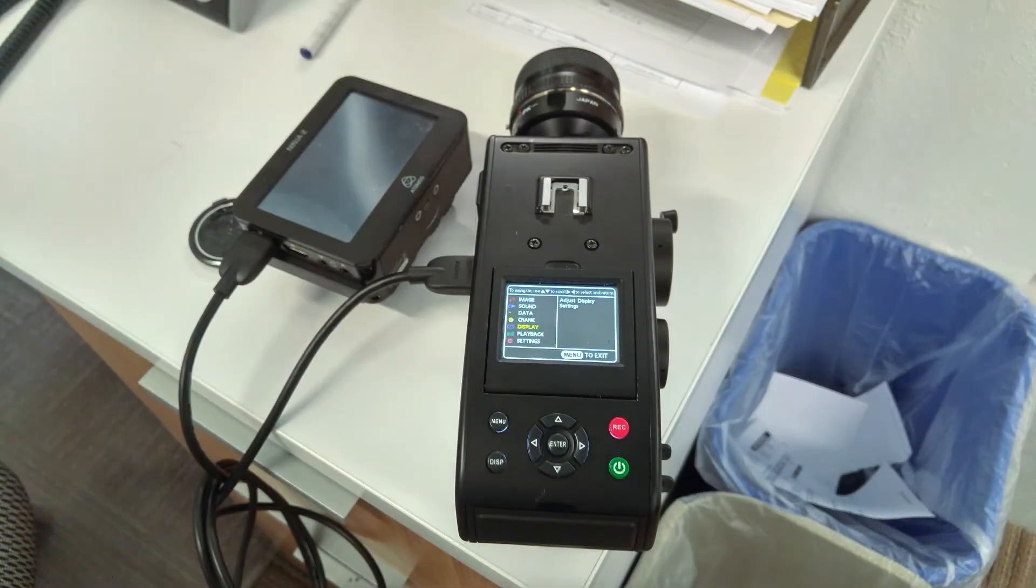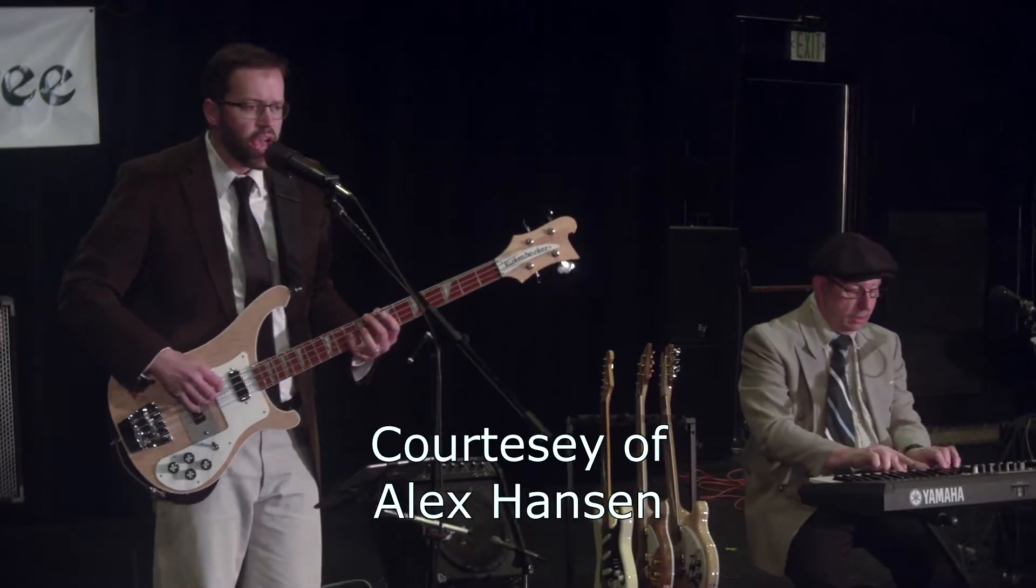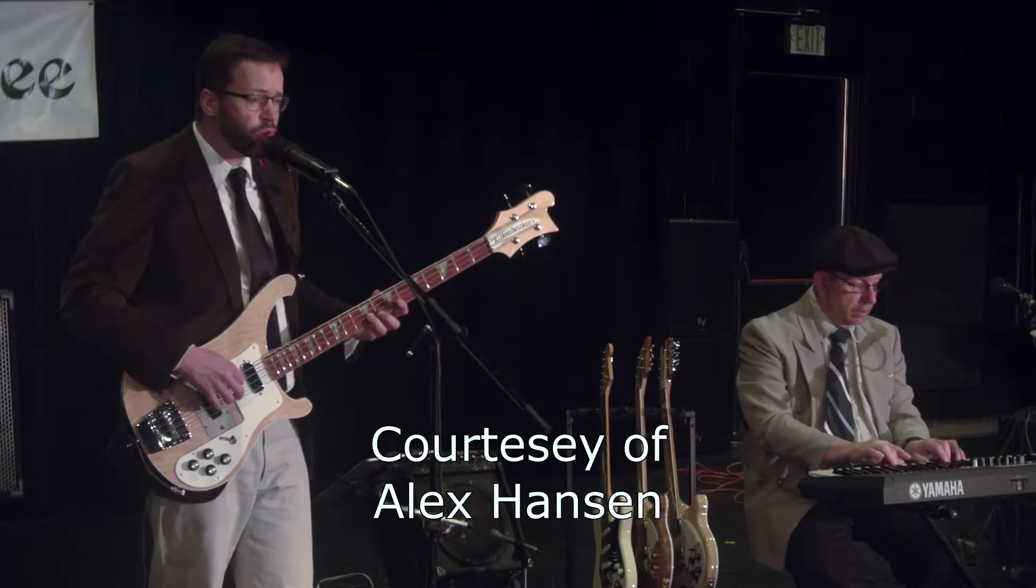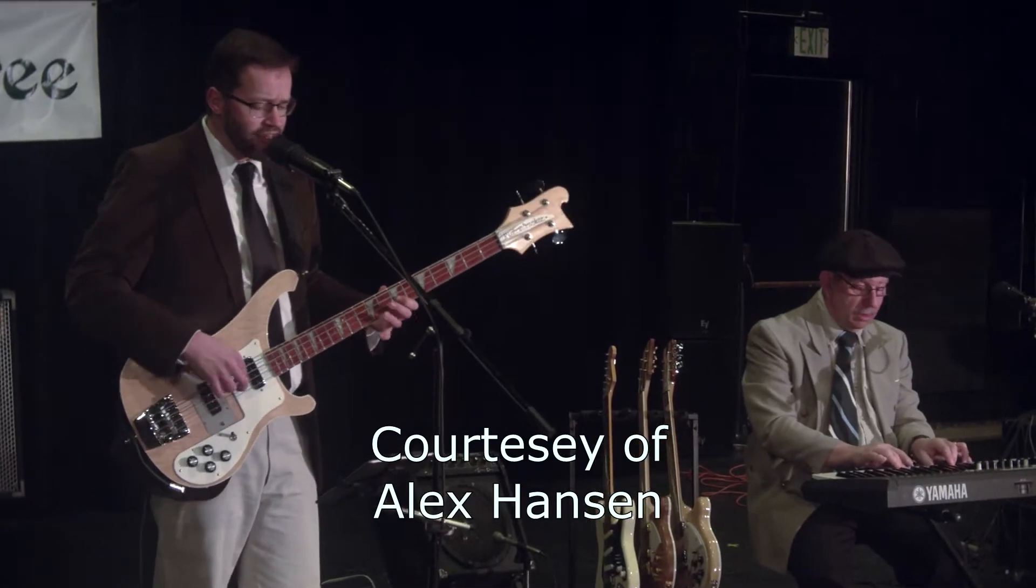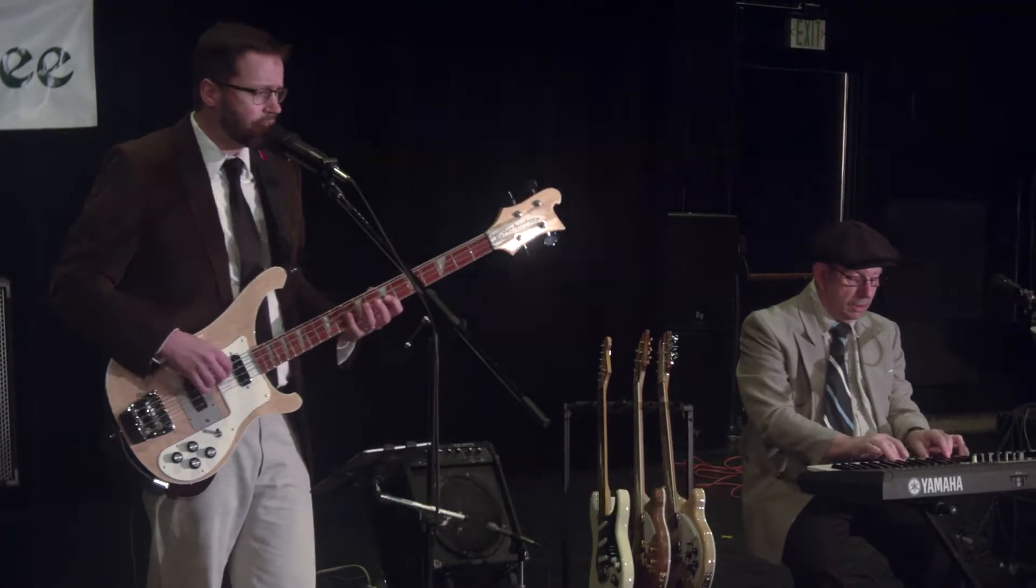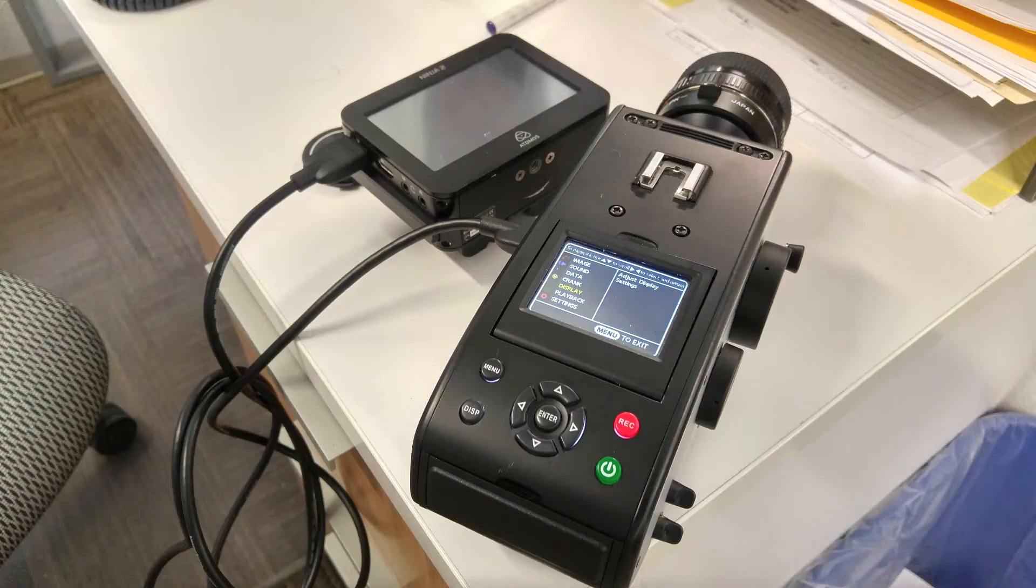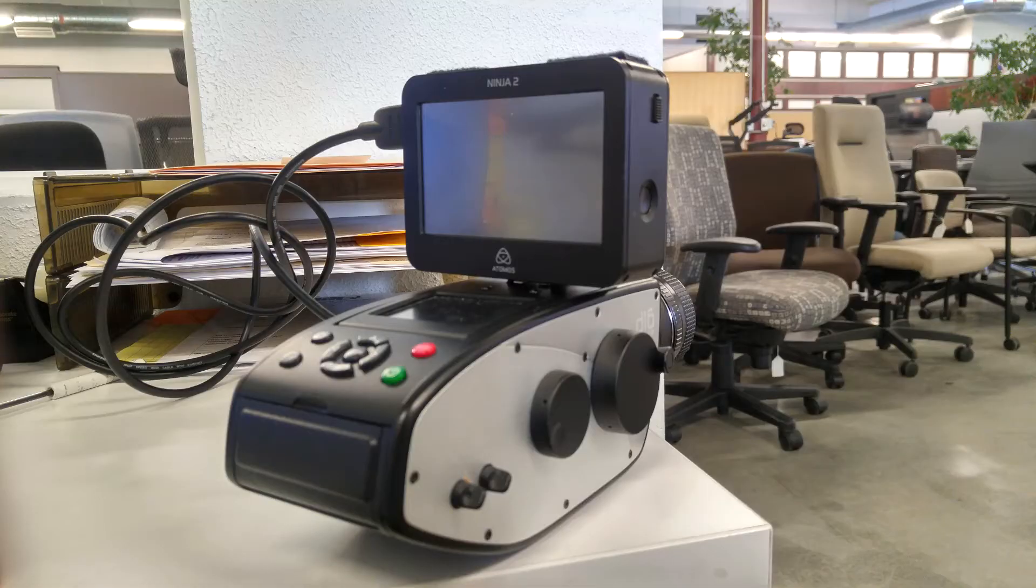Since I got to use a Digital Bolex for my band's most recent promo video, I decided to perform an experiment to see if I can get it to play nice with an Atomos Ninja 2, and turns out I can.